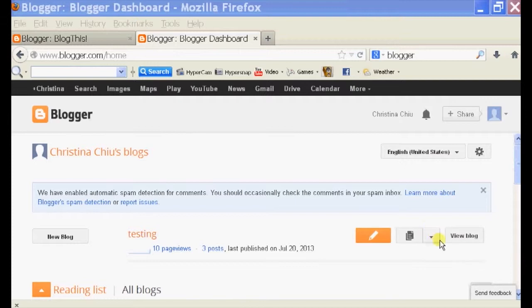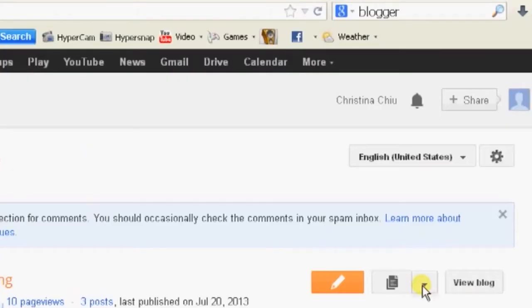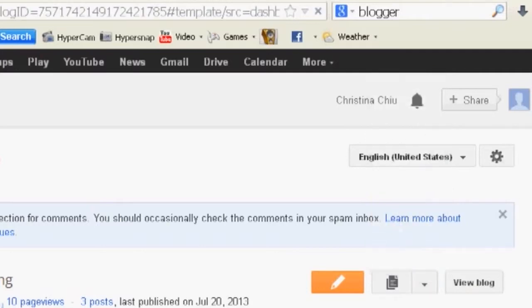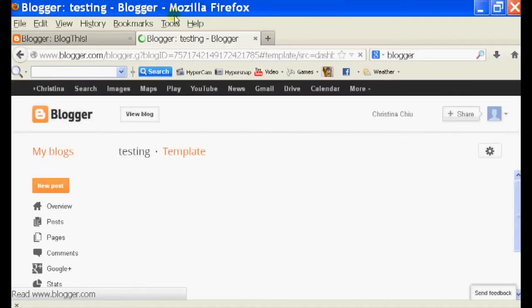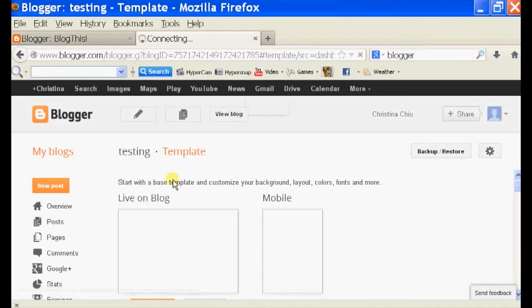So I'm just going to click on the drop-down option right here on the right side of my blog post. Scroll down to template, select template, and this will take me to my template page.